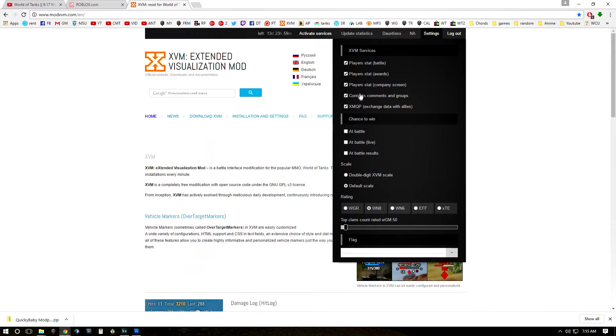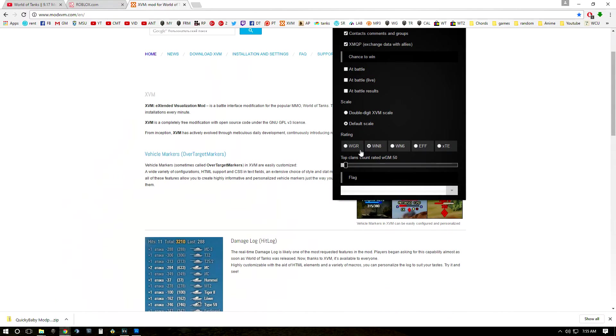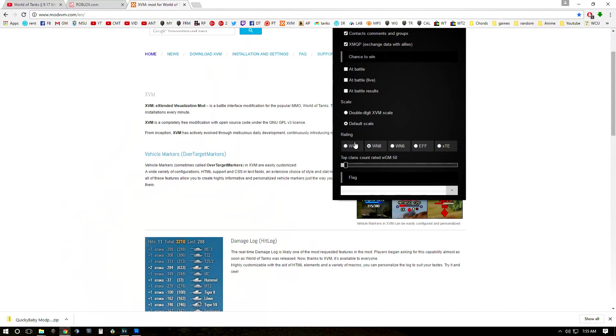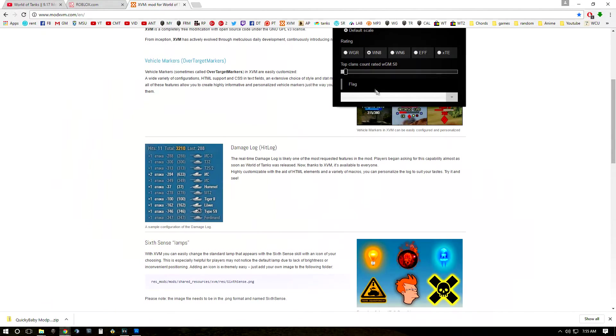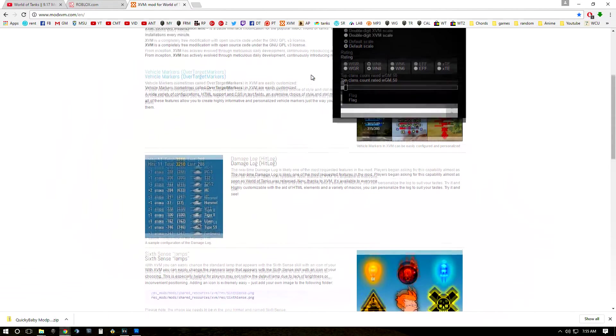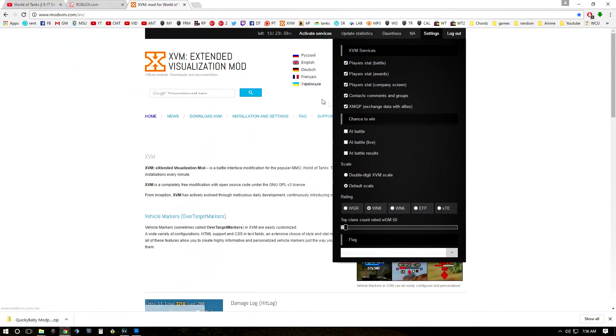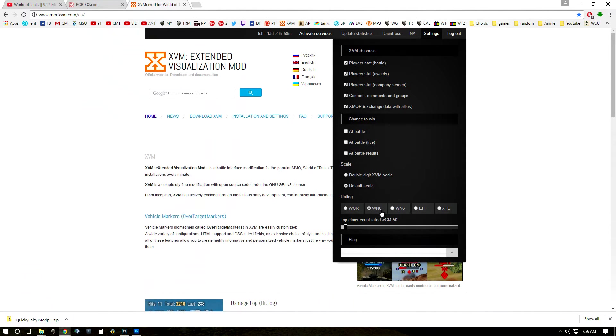It'll show you a chance to win which I personally don't use. It'll show you the different kinds of efficiency or Win 8 that you can use, the rating system. It can show you all the clans flags, etc. There's a lot of different things. I usually keep it set to the default settings but this is completely up to you and I do play with Win 8.